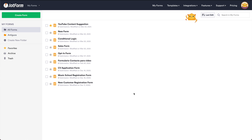Welcome to JotForm — how to embed a form with iframe code. One of the reasons you might want to use iframe is because the platform that you want to embed your form in doesn't accept the normal embed code. So let's go ahead and grab the iframe code.